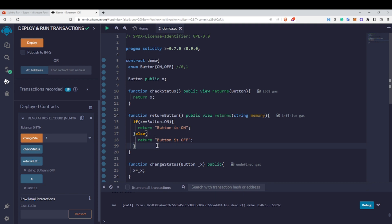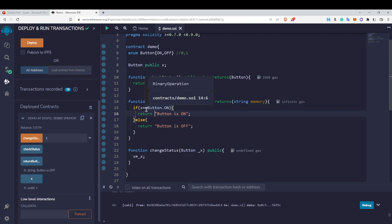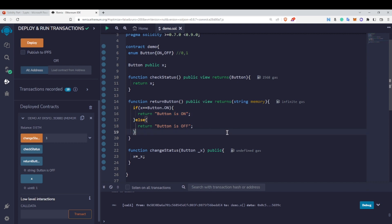You might be wondering again why we use enum — it's to make our code more readable. Instead of using zero and one, I'm using 'button is on' and 'button is off'. If I had written 'x == 0' or 'x == 1', the program would not be as readable. By using enum, 'Button.On' and 'Button.Off' clearly convey meaning, making the program more readable. This is what enums are in Solidity.